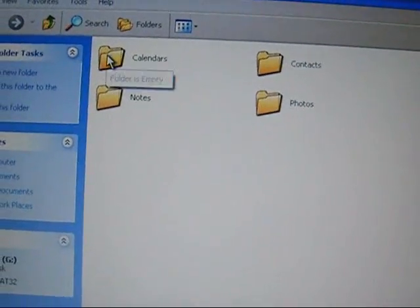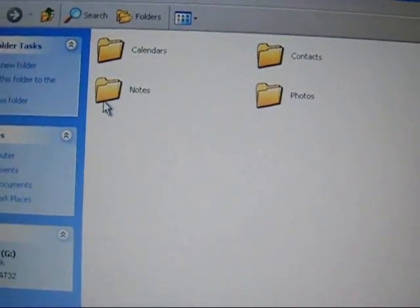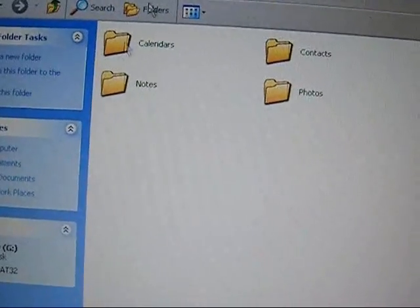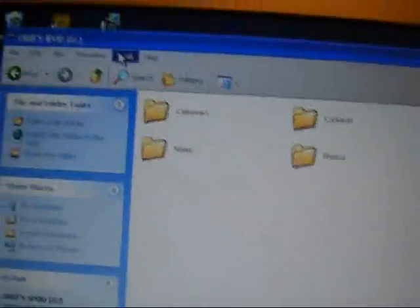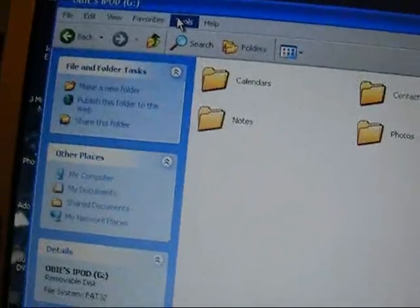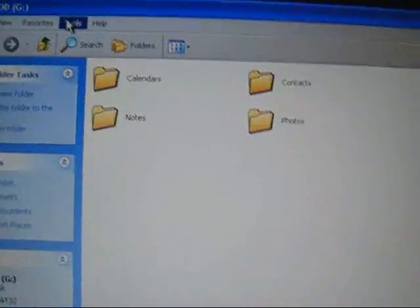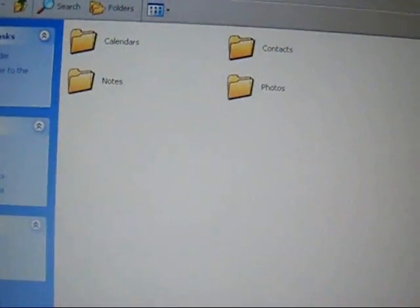And you have four folders here: Calendars, Notes, Photos, Contacts. You might have a couple more. Here's the trick. The iPod is used to have a hidden folder to hide your stuff. It's there. The music is there, but you don't know that it's there.